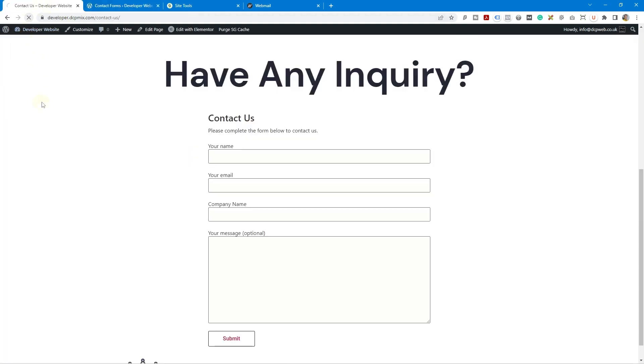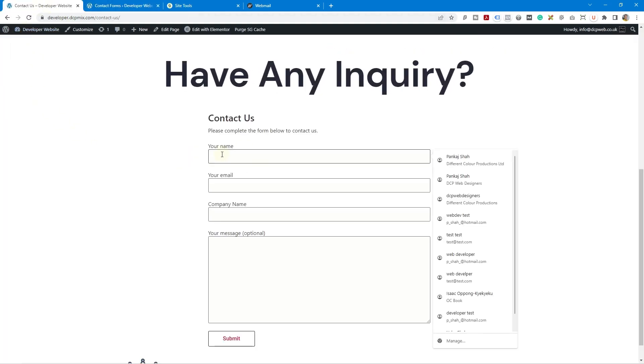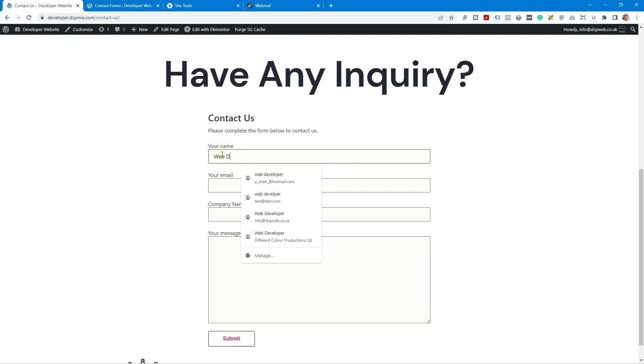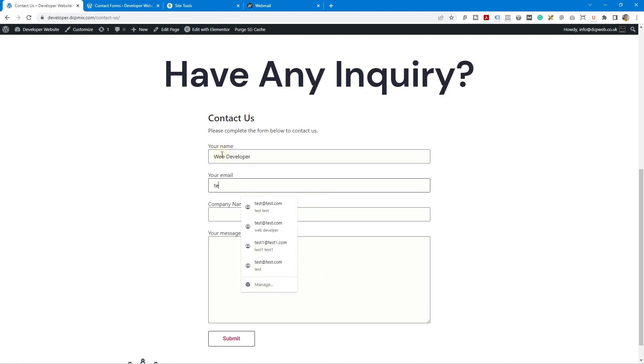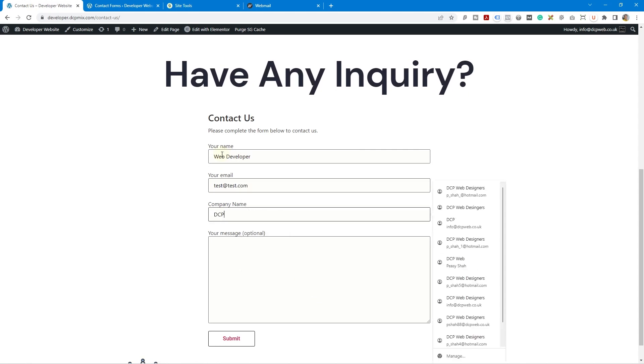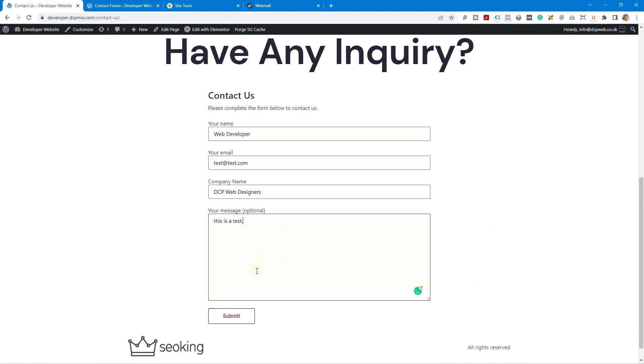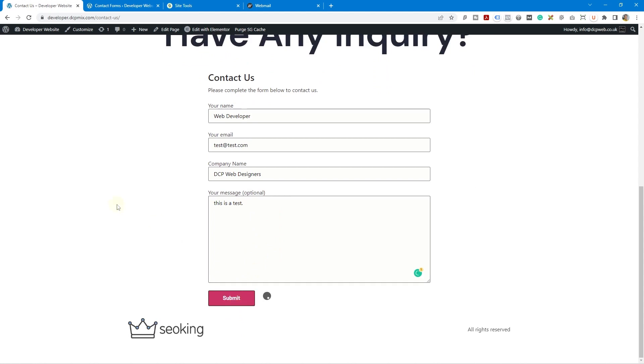So let's go to the website and refresh the page and we'll fill out this form. So let's just do web developer, test, test test.com, DCP web designers and this is a test. Right so we fill out the form and we submit it.